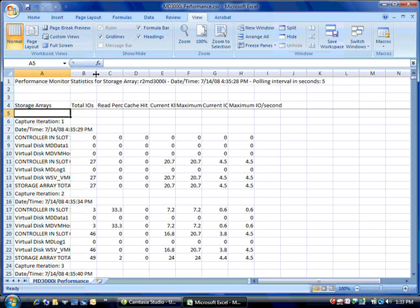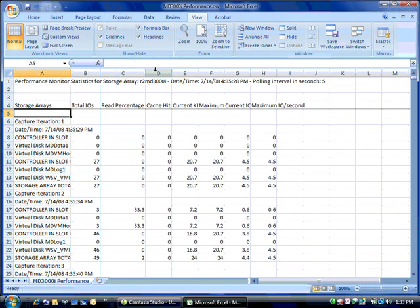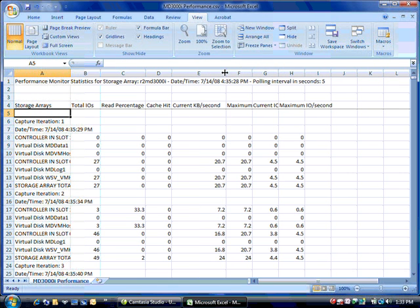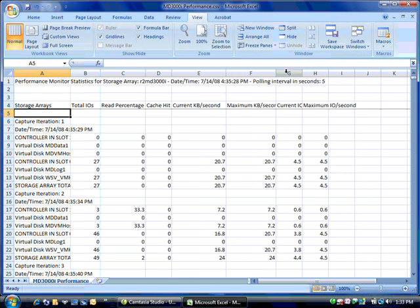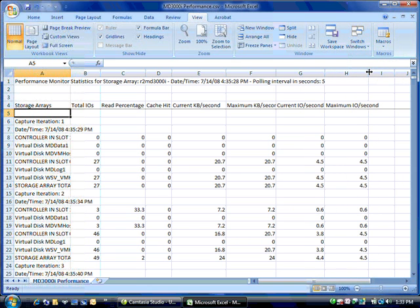So basically based on the number of iterations, you'll get a set of data for these things that you see here: total IOs, read percentage, cache hit, current kilobytes per second, maximum kilobytes per second, current IOs per second, and maximum IOs per second.